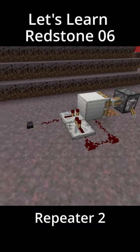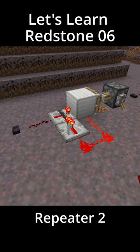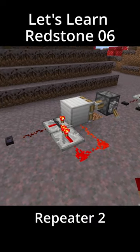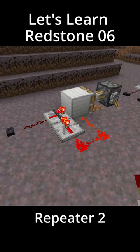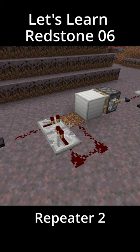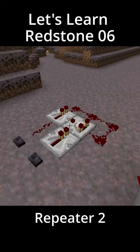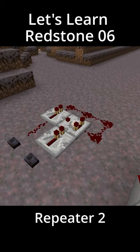You can also use this feature to have a repeater lock itself to the on position until the loop is broken by something like a piston. This configuration allows you to have two inputs — one that turns it on and the other that turns it off.